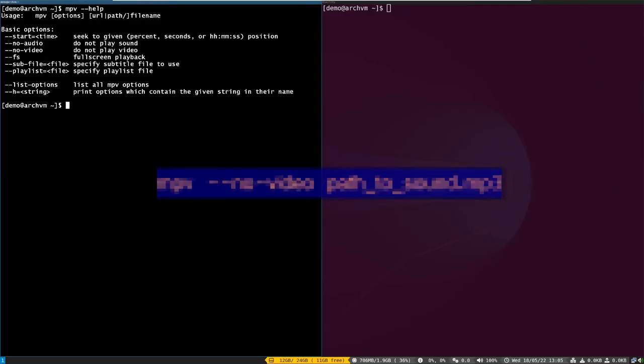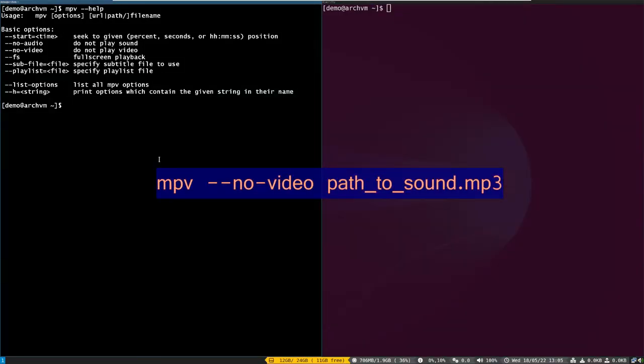If you don't want to use ffplay, you can do this with the mpv player too. First check by running this command to play the mp3 file.